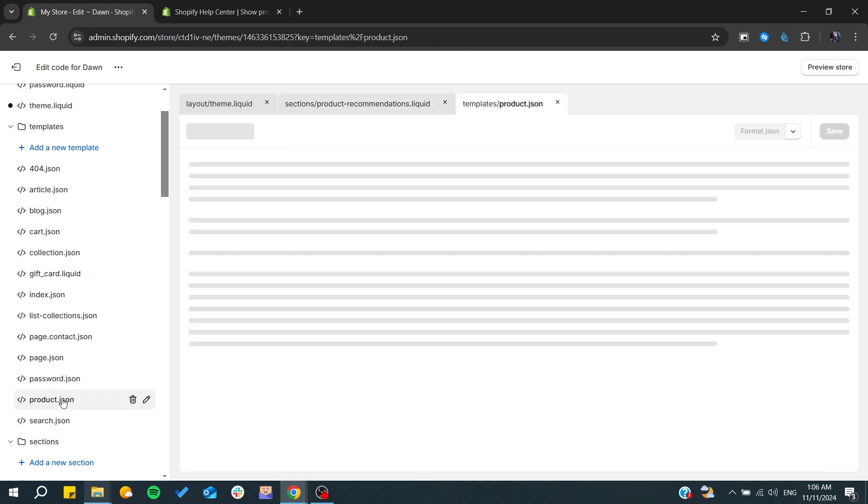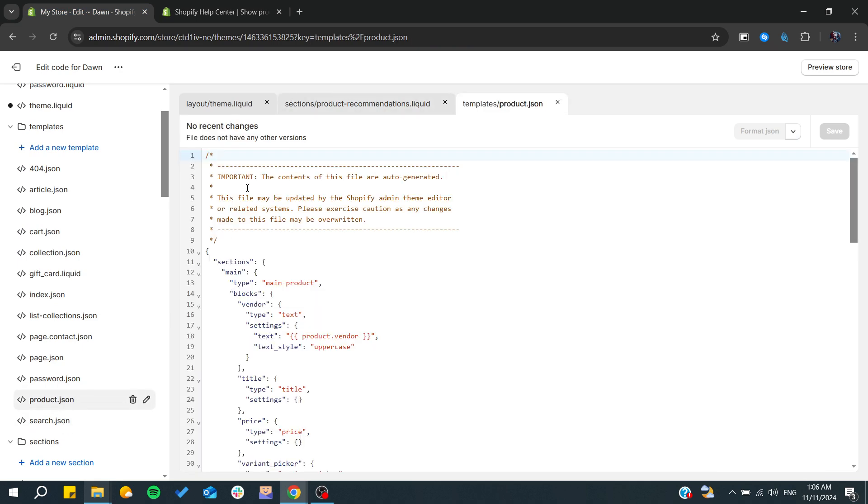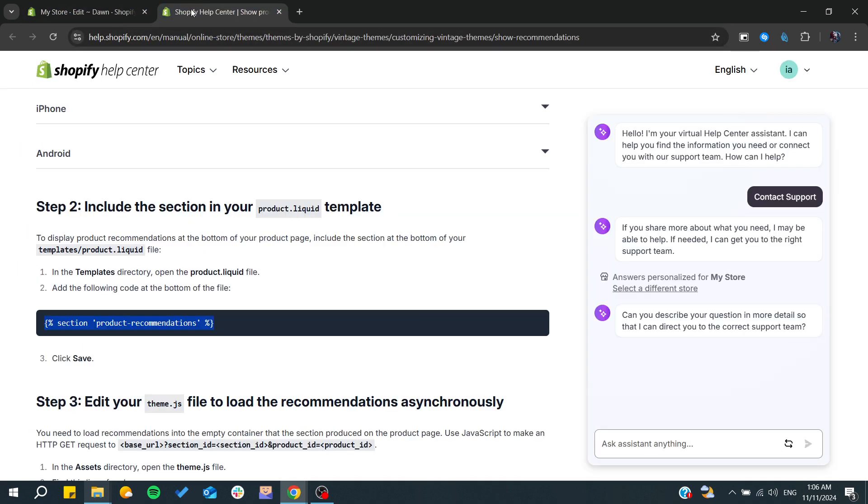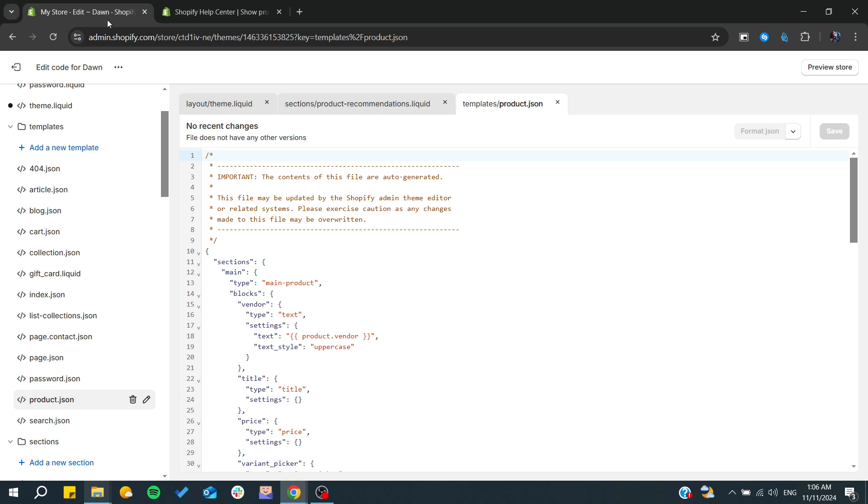In the template directory, open the products dot liquid file and add the following code at the bottom of the file. From here, we need to search for products dot liquid.